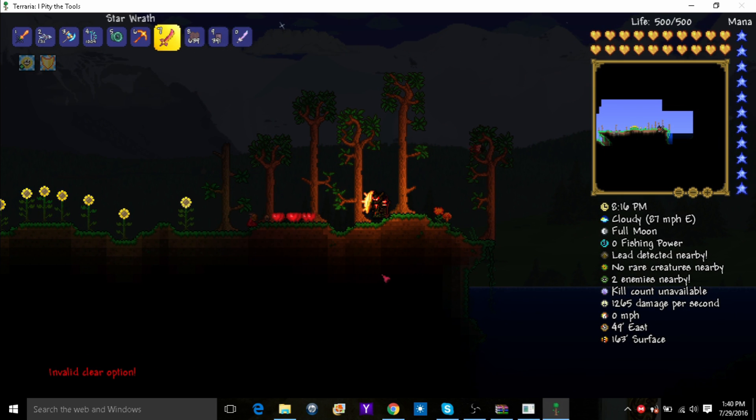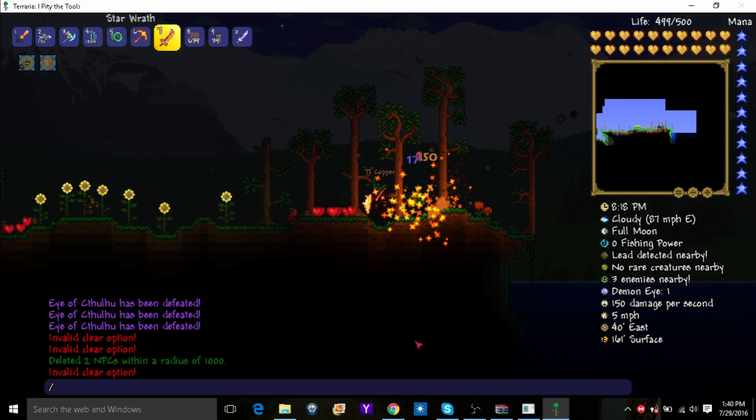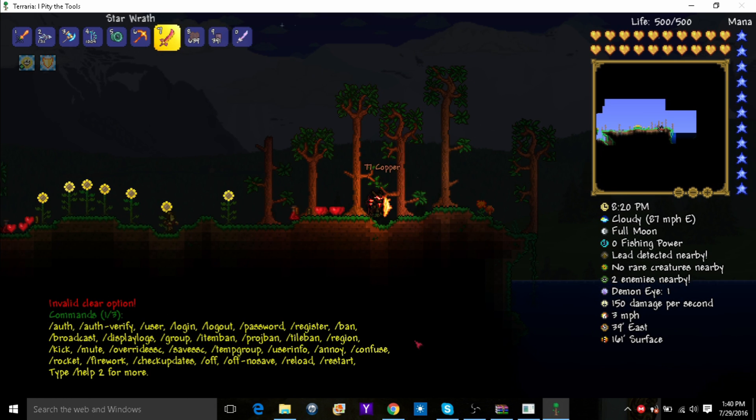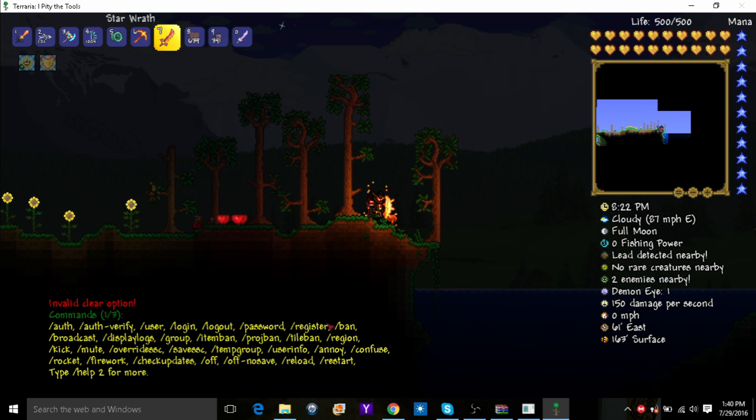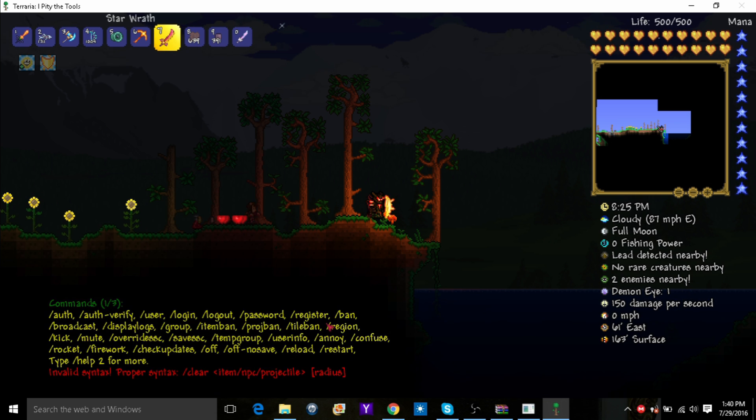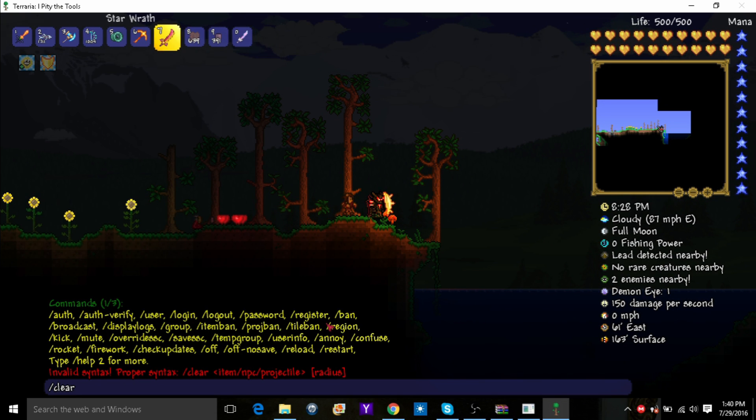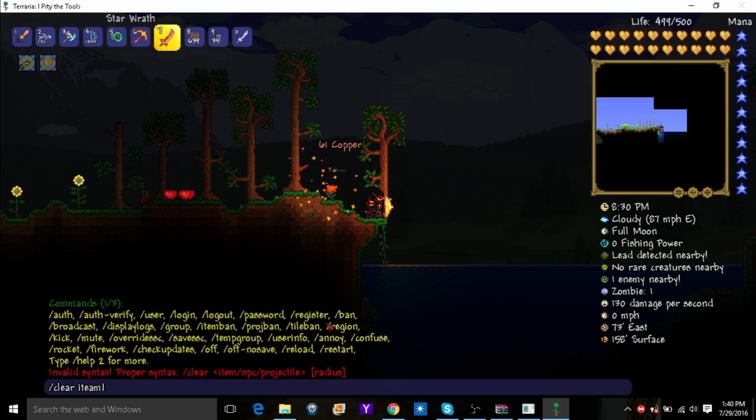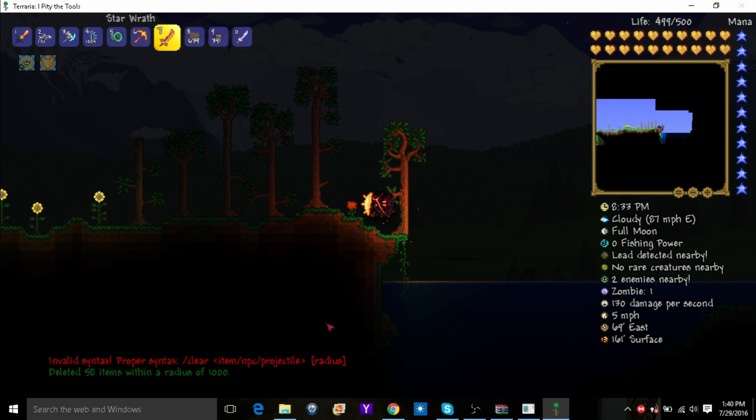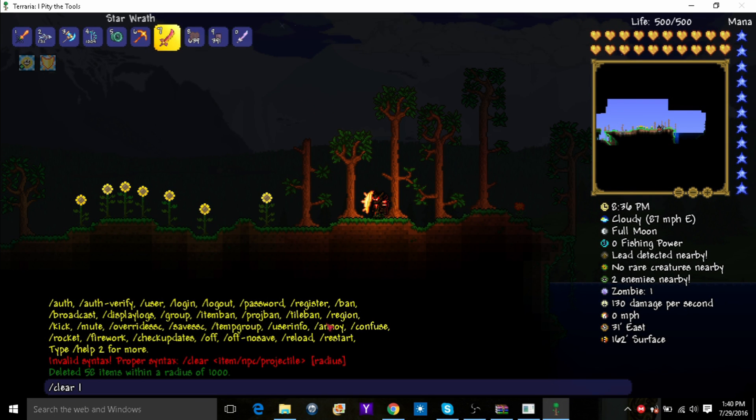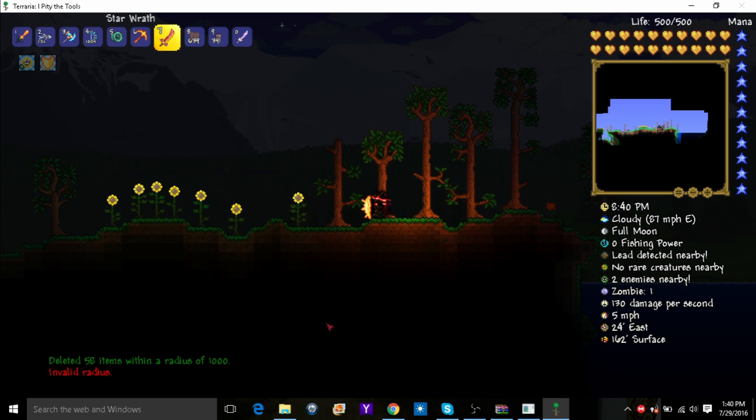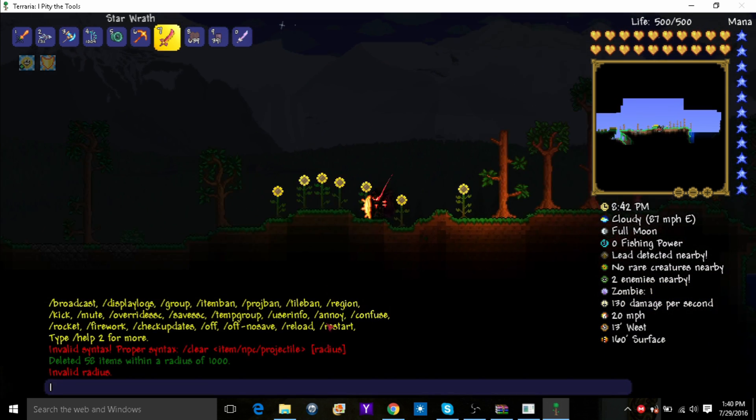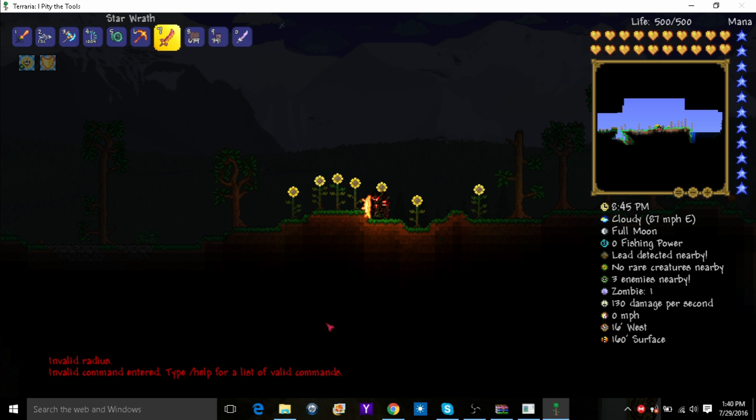Or just again, see, this is why the help command is useful. Clear. Clear item. And then type in the radius. There. Clear. You can't do it that high. You can also do day. Wait, time day. Time night.